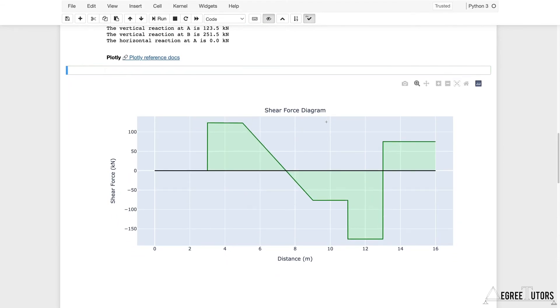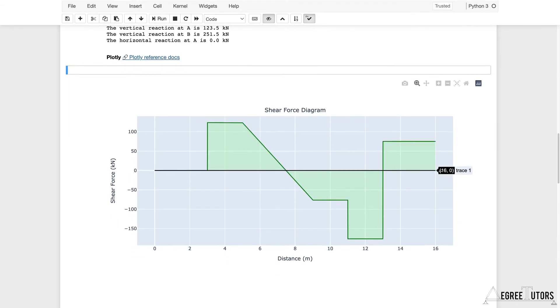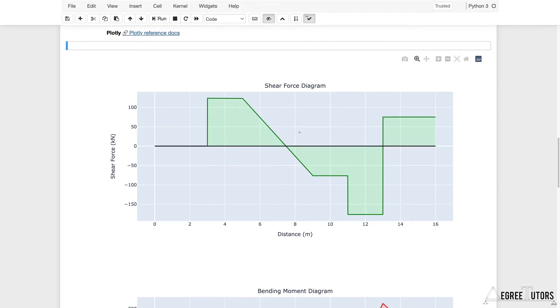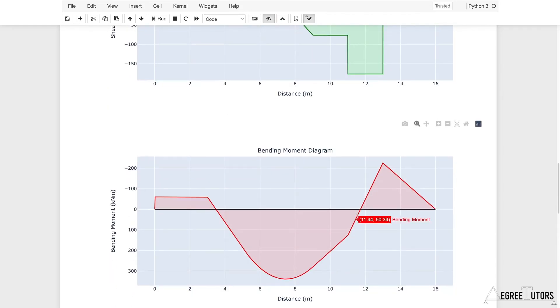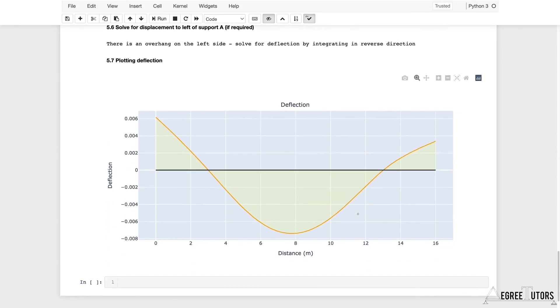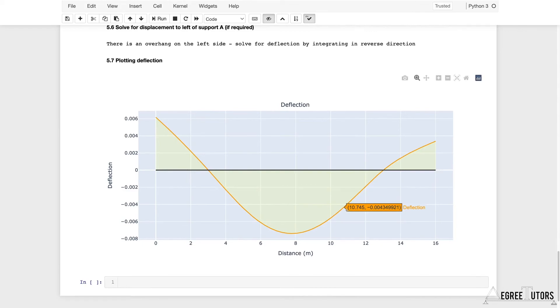Now you've got a nice notebook that you can run. You can define your beam and its loading at the top, run it, and then you're going to get a shear force diagram, bending moment diagram, and now after this project you've got a nice deflected shape.